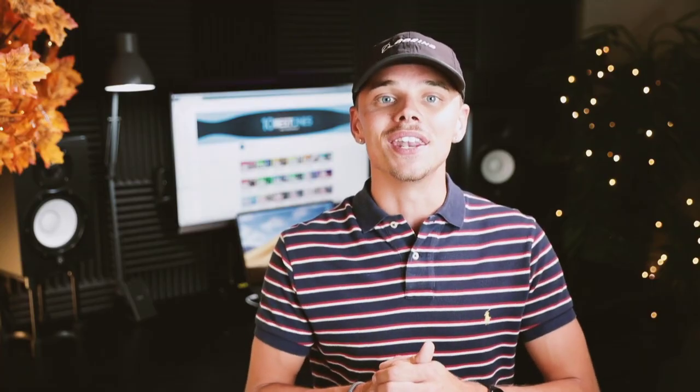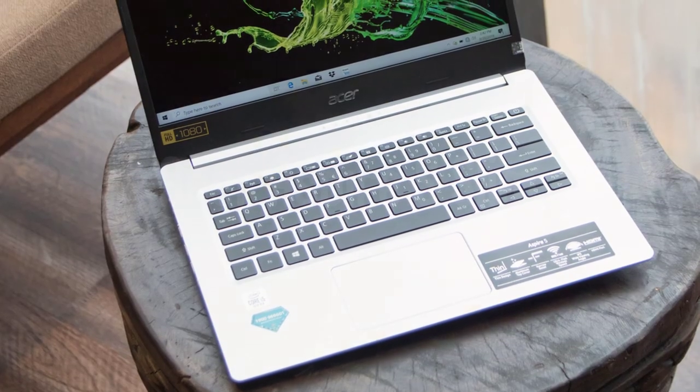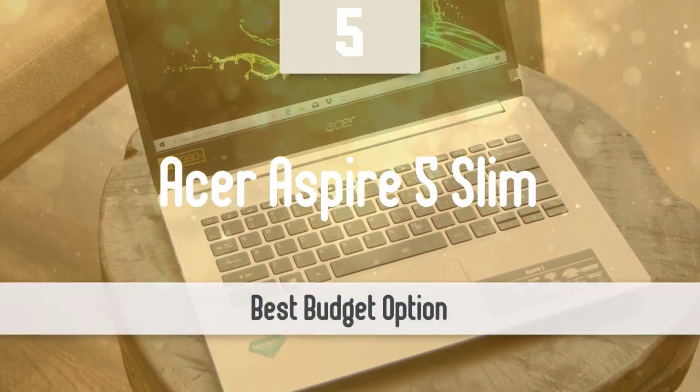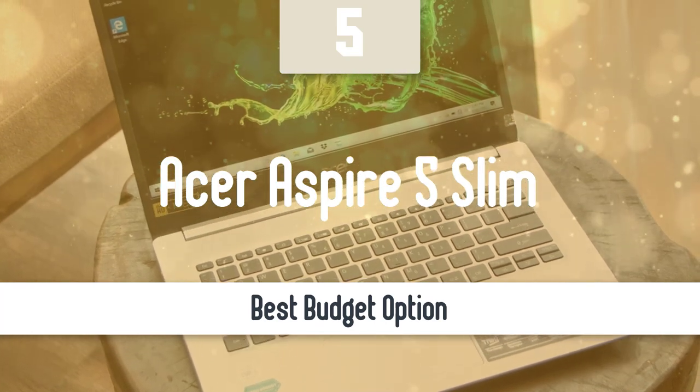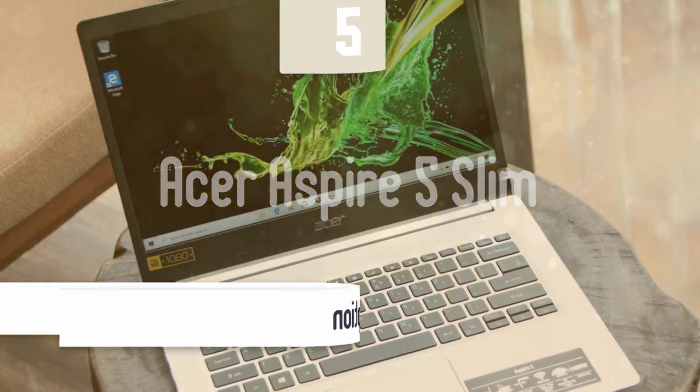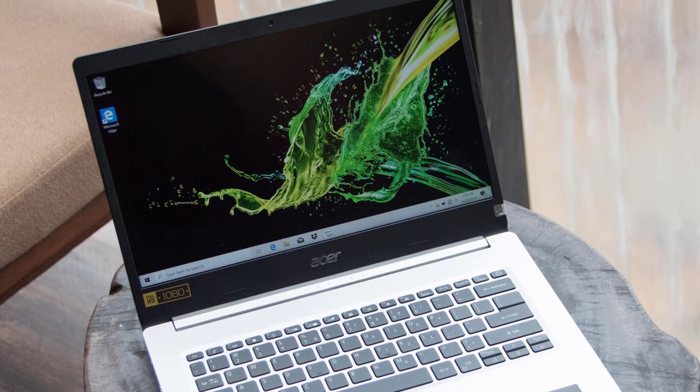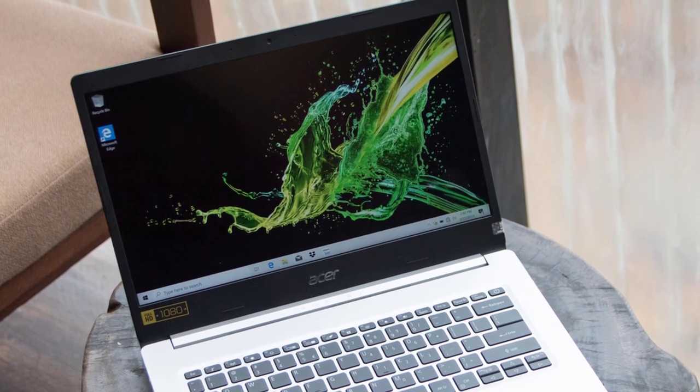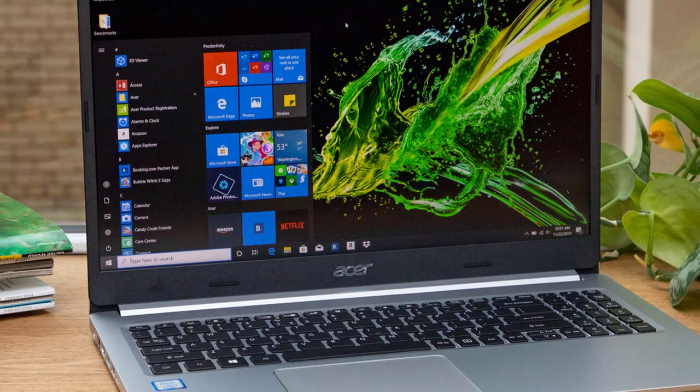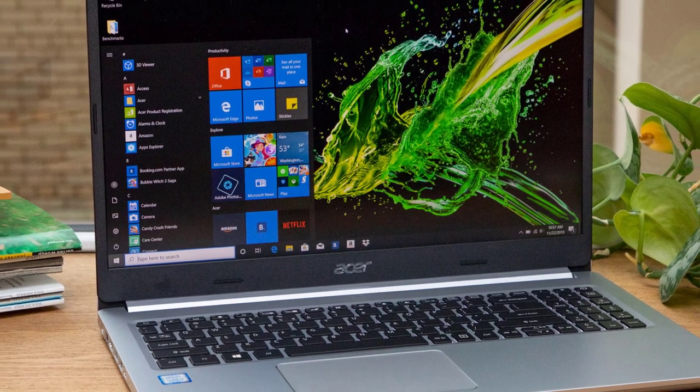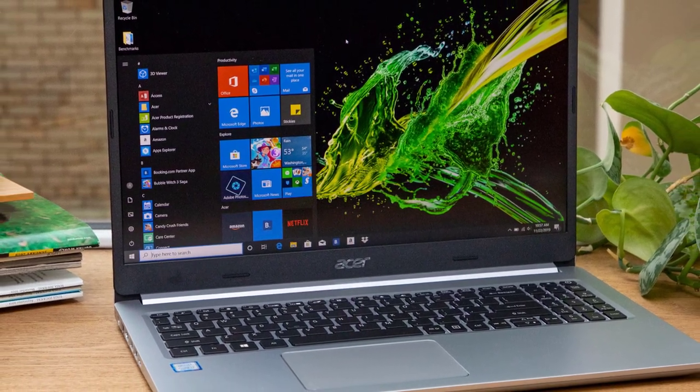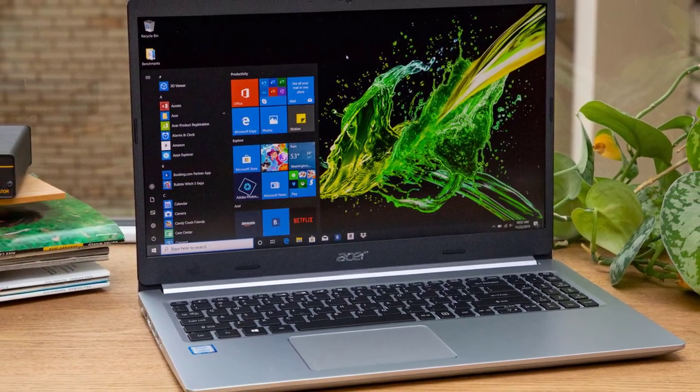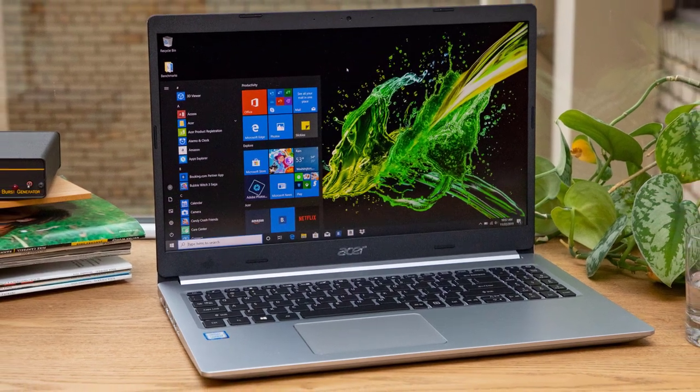We are going to start this list with the best budget option that you can get your hands on. Number 5, Acer Aspire 5 Slim. The Acer Aspire 5 is a mid-range laptop that ticks pretty much all the boxes you'd want for a day-to-day laptop. It performs most tasks well, plays media fine, and has very good battery life, all for a compelling price.